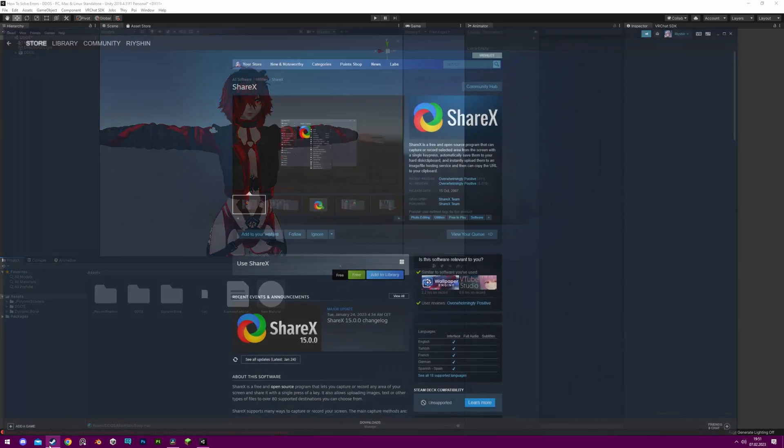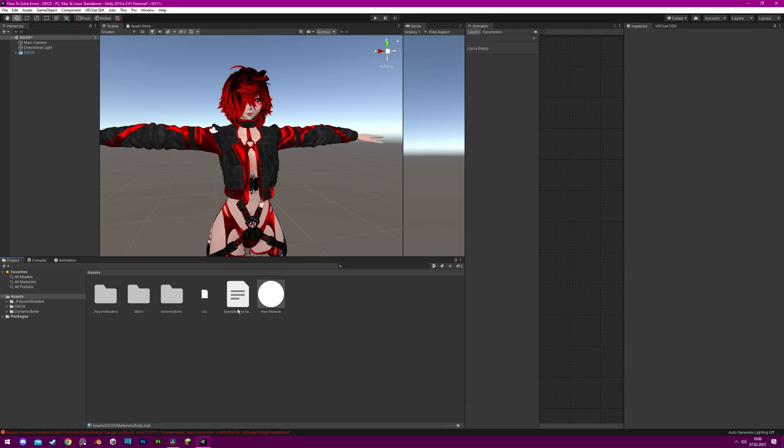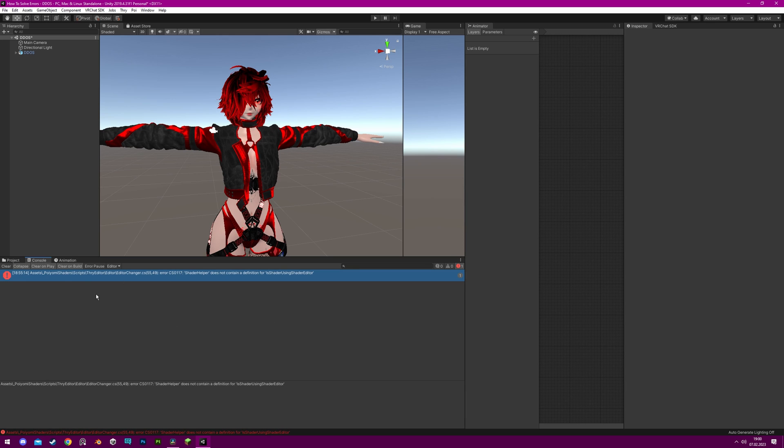If you do not have that option, use ShareX available on Steam as a replacement. That should cover the most basic problems you can get, and if you have any questions, feel free to ask them or join my Discord. I hope you learned something and as always, thanks for watching.